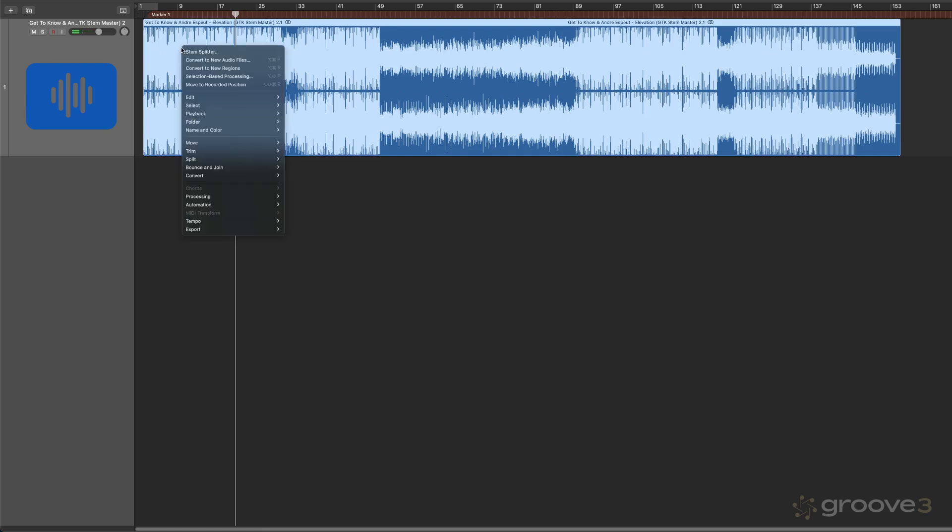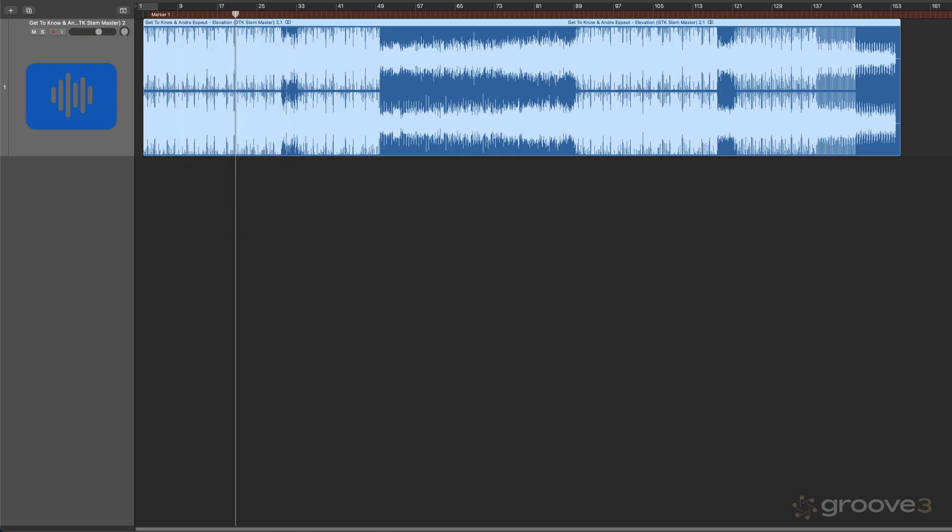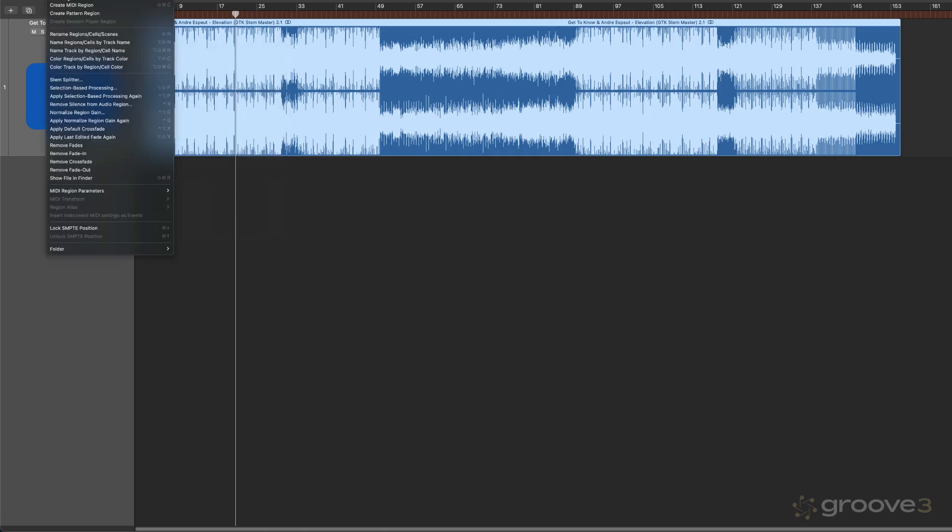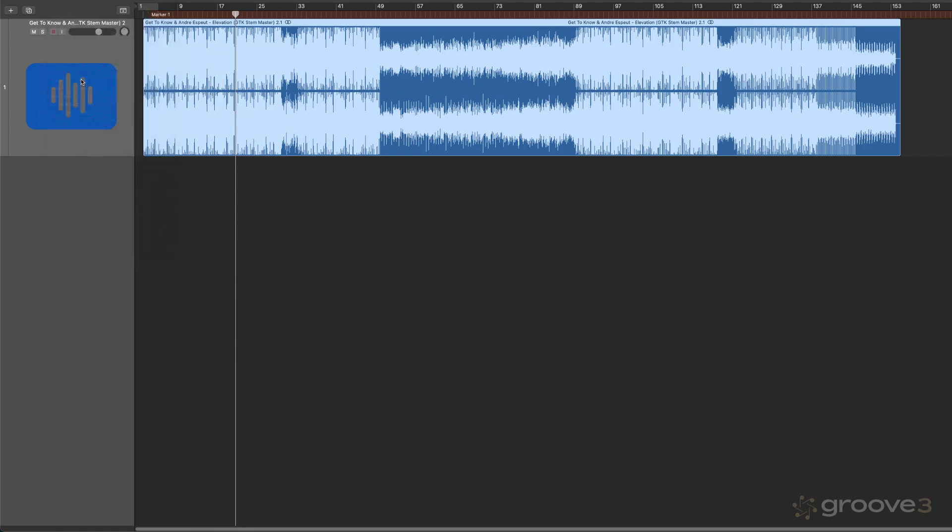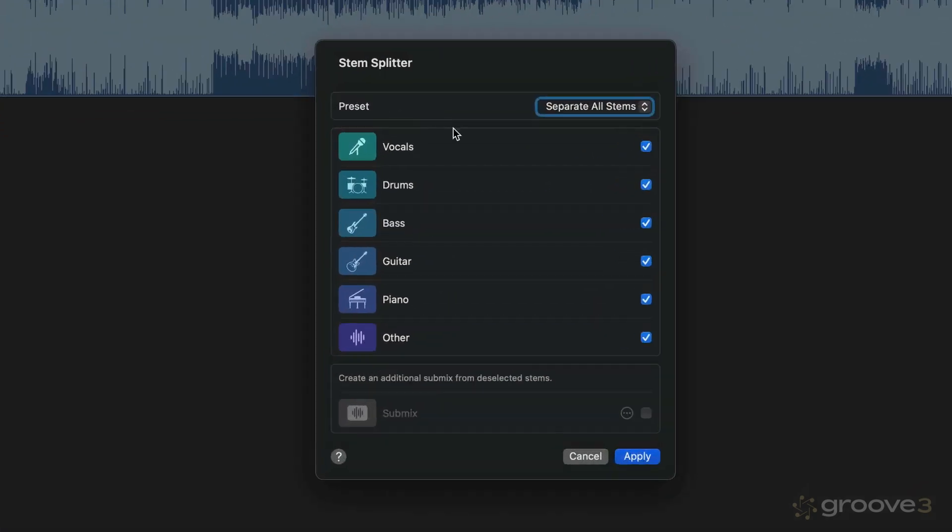So I'm going to right-click and I'm going to go under the Processing menu, StemSplitter. And you can also get to that from Functions over here and StemSplitter. So either way, it'll get you there.